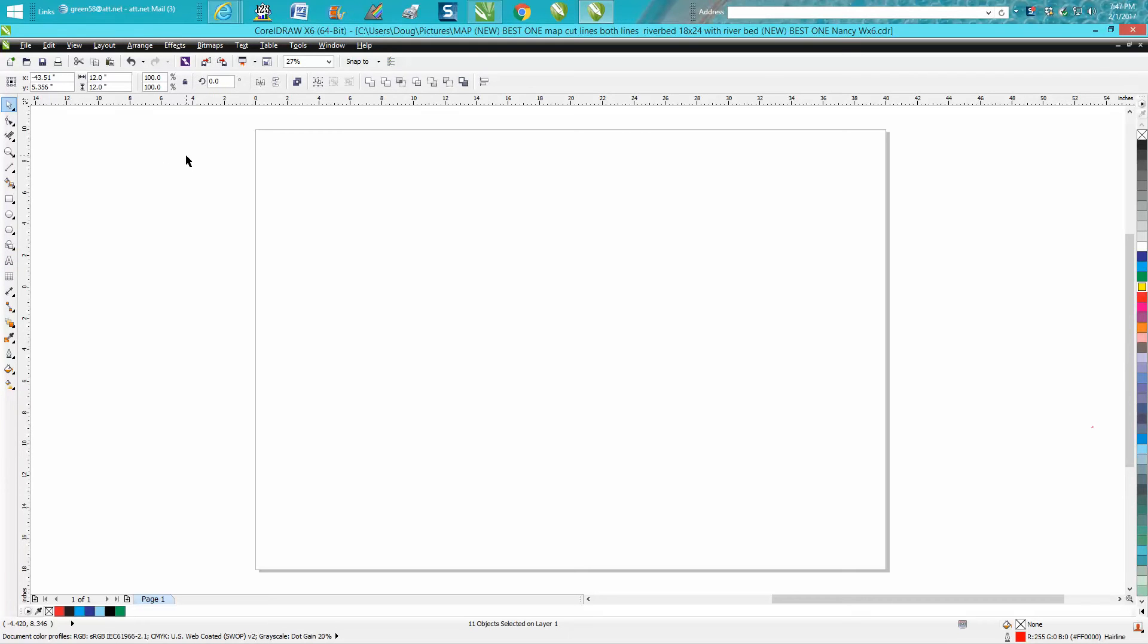Hi, it's me again with CorelDraw Tips and Tricks. I just made a video last night about how to change the text on the dimension tool and I started thinking I'd never made one on how to change your text just for artistic text or paragraph text.